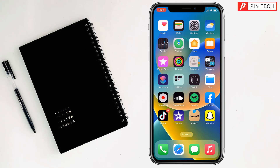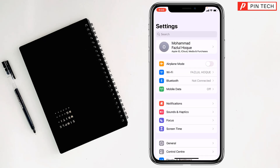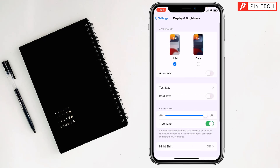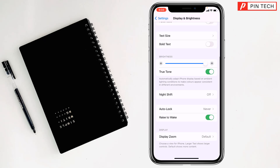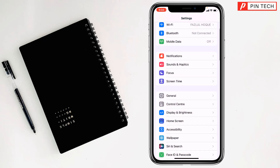To remove the flashlight from the iPhone lock screen, for the first method you have to go to Settings, then go to Display and Brightness. After that, scroll down and you'll find 'Raise to Wake' — simply turn that off.